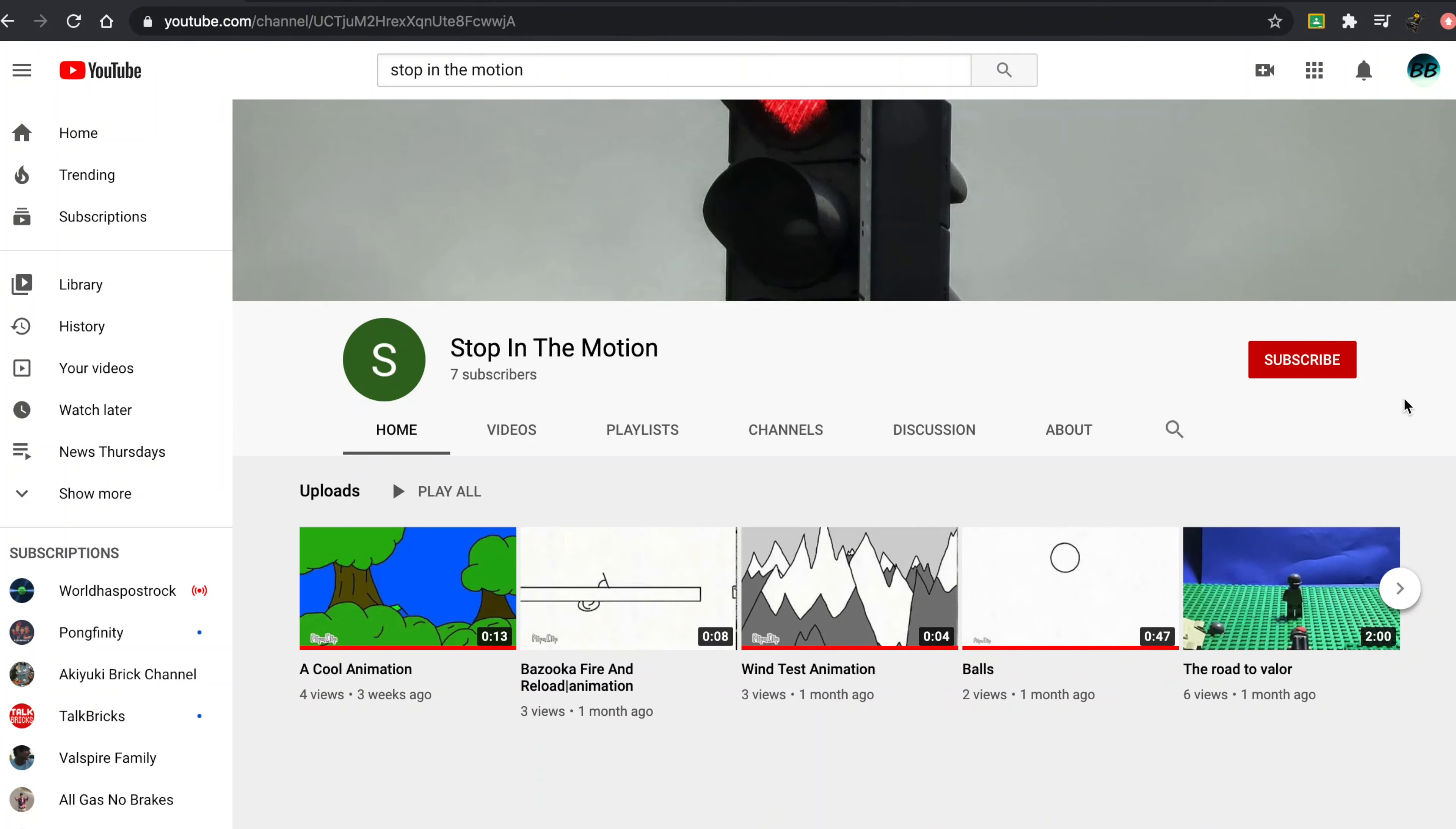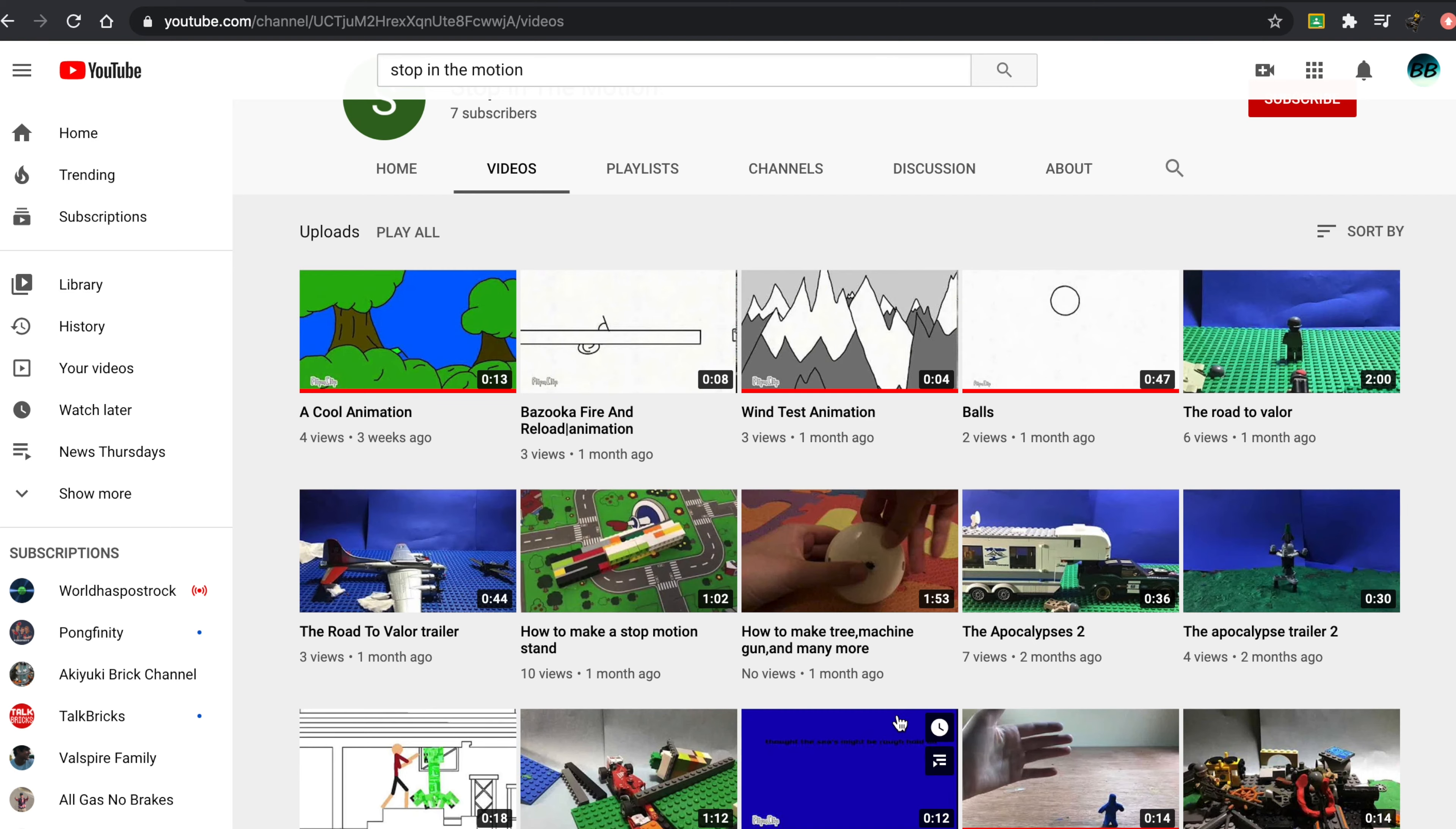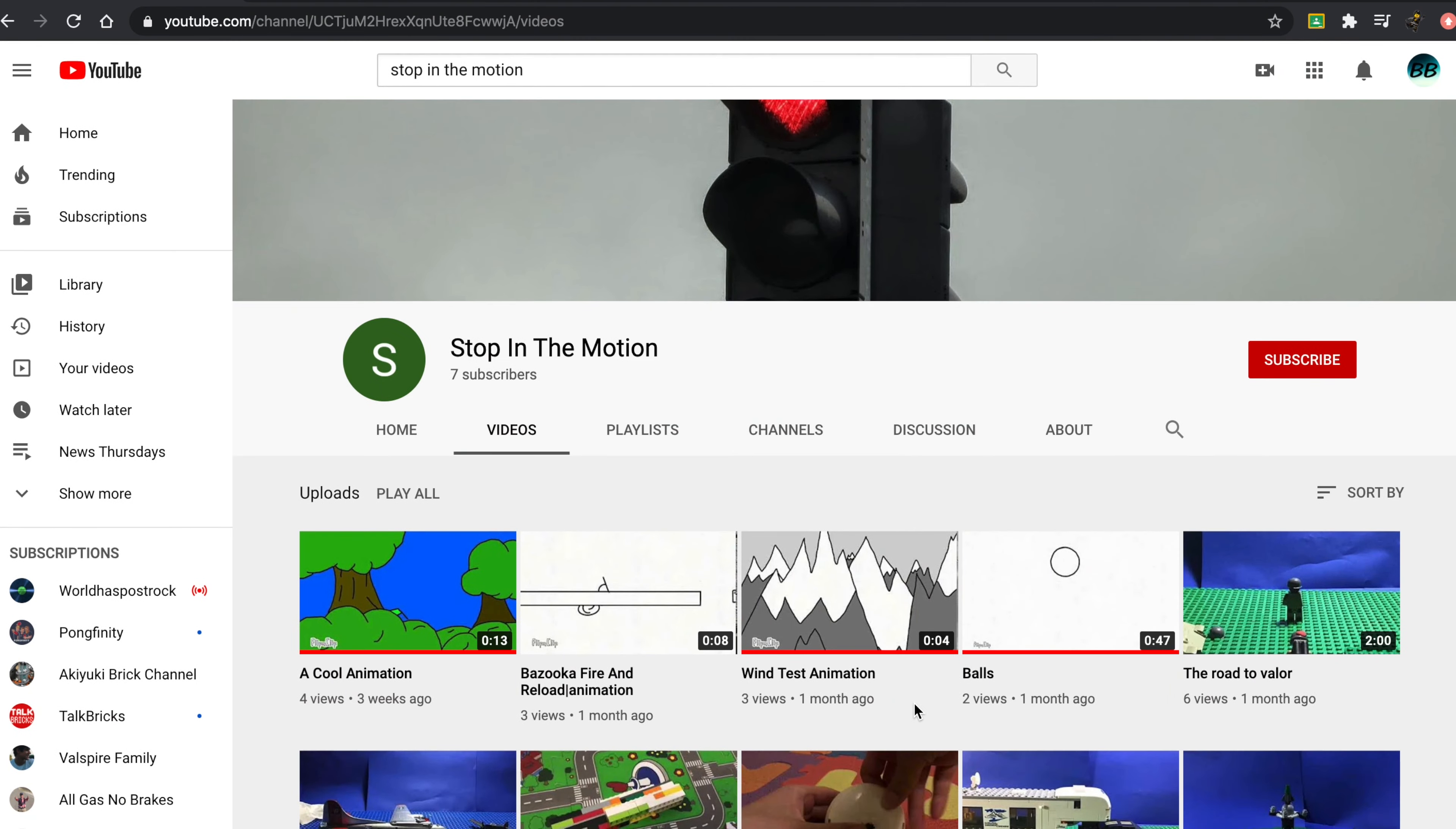Hey guys, what's up? Blacker Bricks here, back with another video for Fun Friday. Before I get into today's video, I wanted to give a huge shout out to Stop in the Motion. They are an awesome channel, make all sorts of cool animation videos and some LEGO content as well.